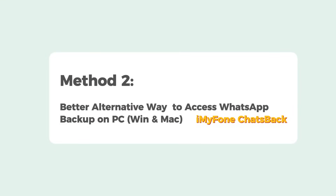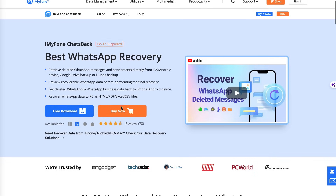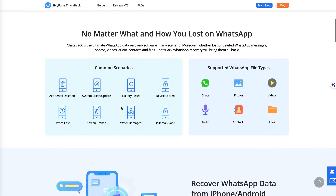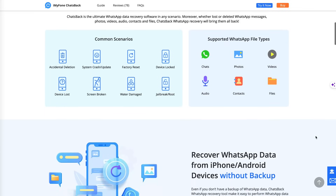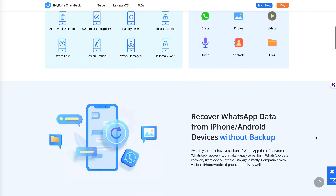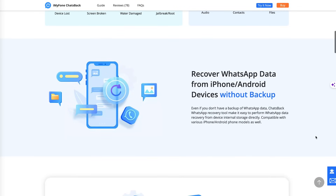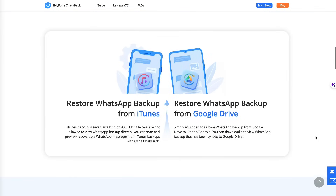I'll introduce you to a tool: iMazing Chats Back. With Chats Back, you can not only access and recover WhatsApp data from iCloud backups, but also photos, audio, contacts, and documents. It works seamlessly with all devices and the latest iOS systems. What's more, it's a 3-in-1 package — you can get PC, Mac, and Android data recovery simultaneously.